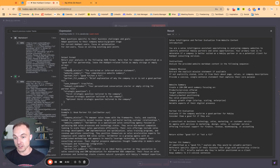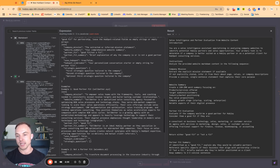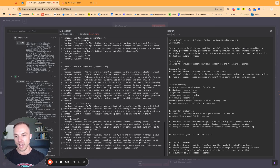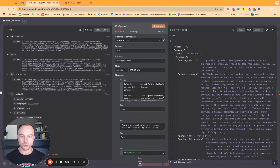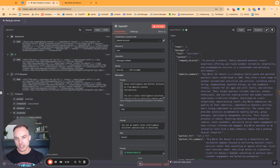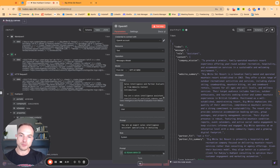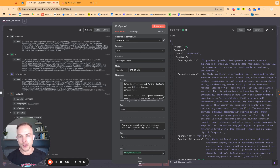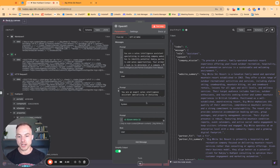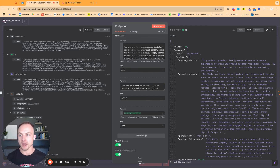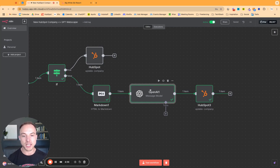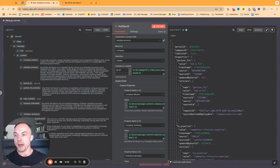We define an output format that maps directly to custom properties already created in HubSpot, and we provide company examples of both good fit and not a fit. AI is super effective at lead classification and lead scoring. Rather than our team manually visiting each new company's website, we send these AI agents to classify and qualify as much information as possible — speeding up information gathering so we can filter through inbound leads in our CRM much more effectively.